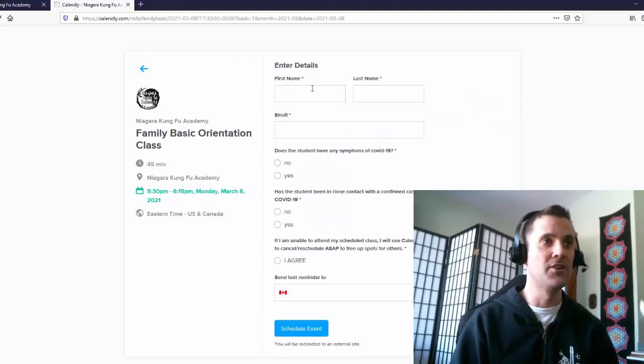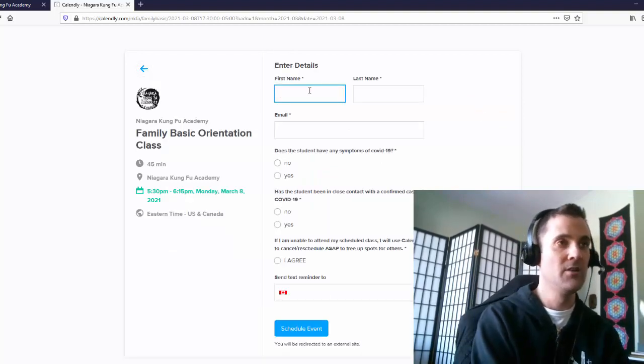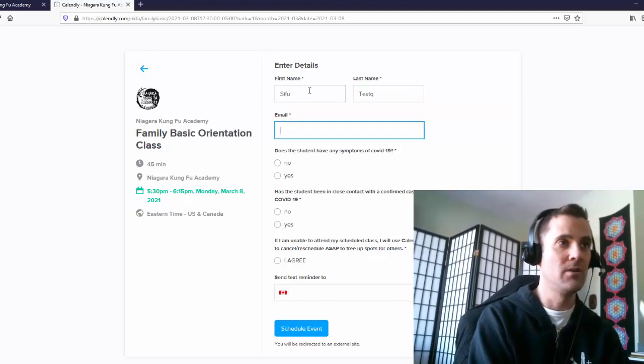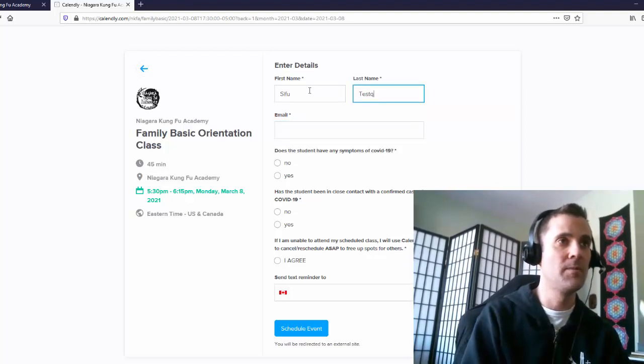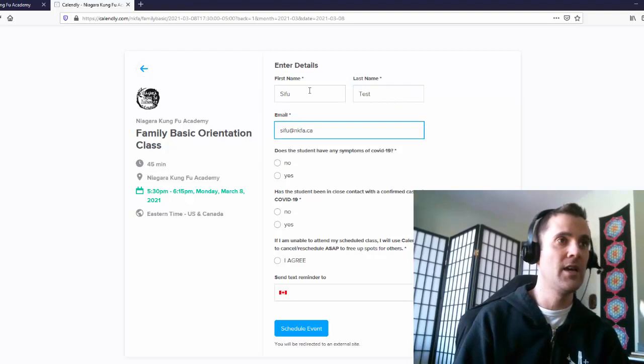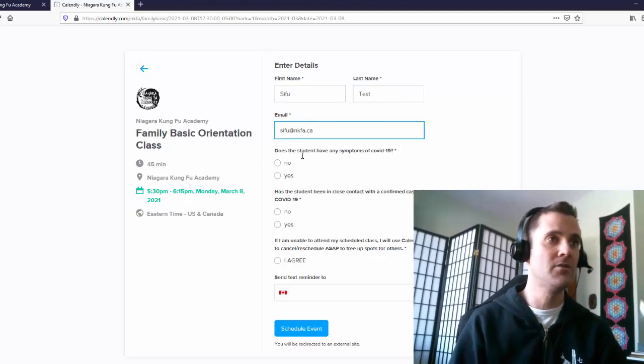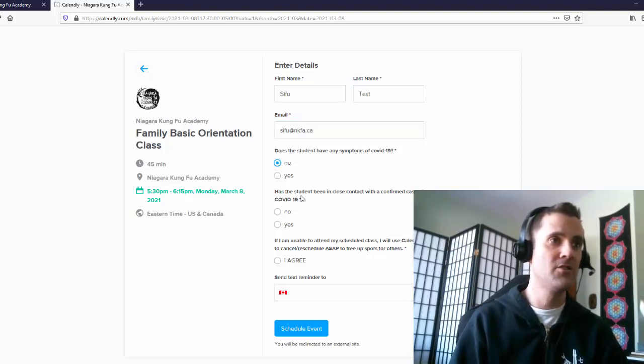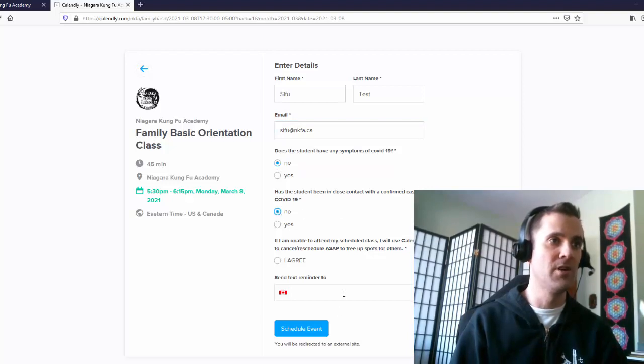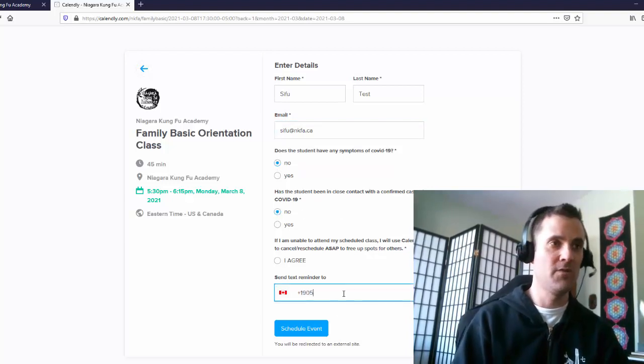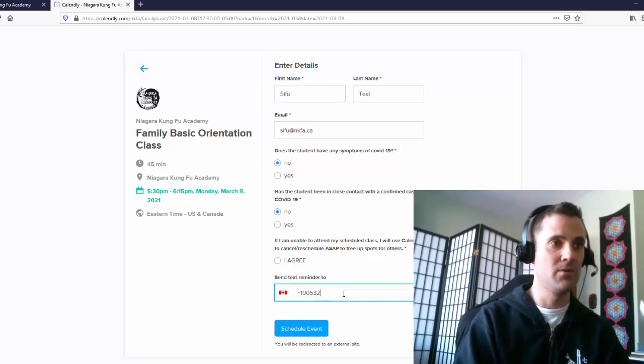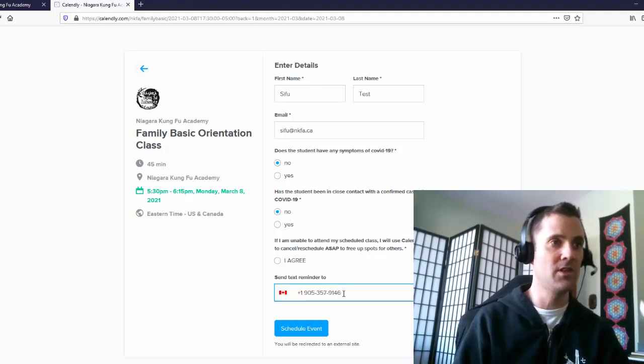And then you just enter your information. I'll put in Sifu test and Sifu at NKFA.ca. Does the student have any symptoms of COVID? No, healthy as a horse. Has the student been in close contact with confirmed case? No, absolutely not at all. And then put your number in. 535, 357-9146.